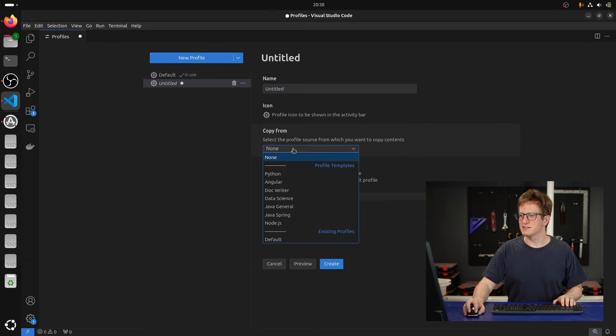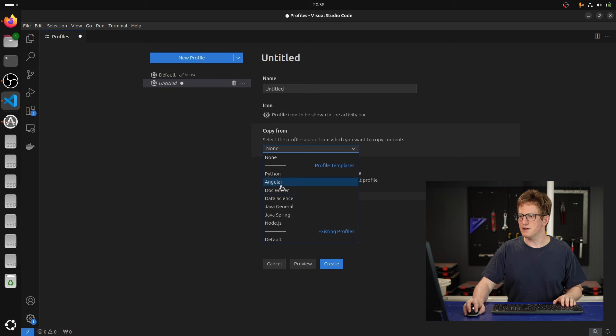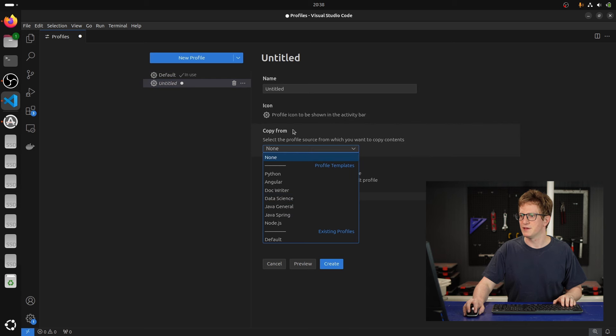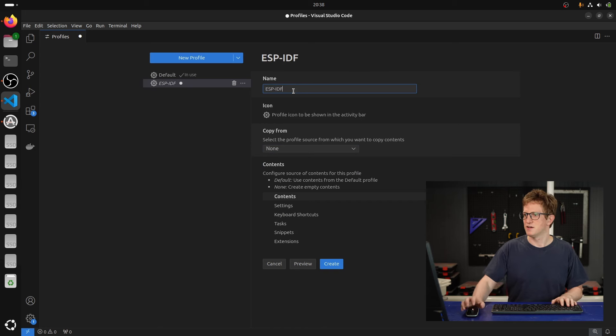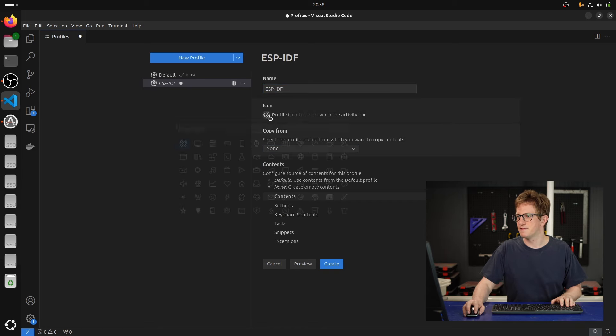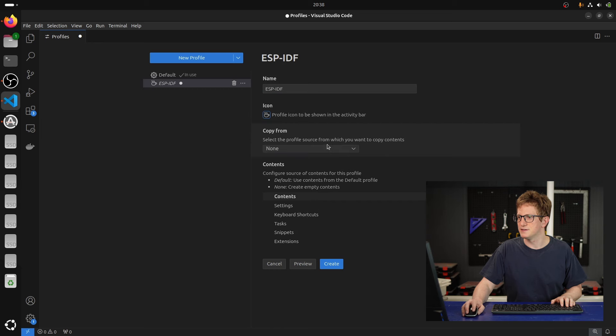From here you can start with an empty one or a template. And we can set a name for it, so ESP-IDF, and we can choose an icon.